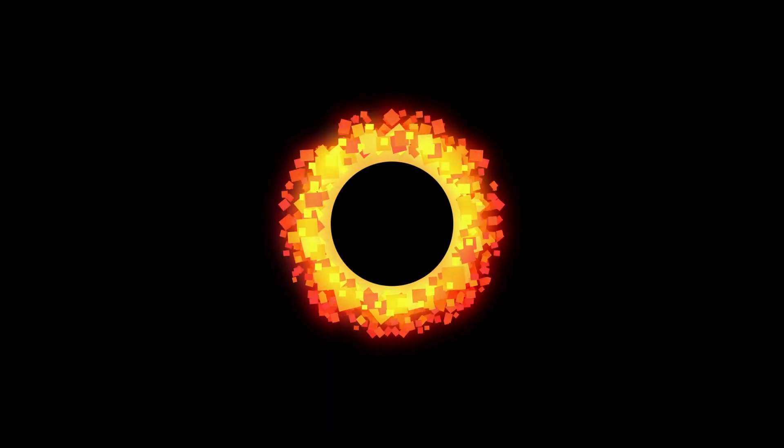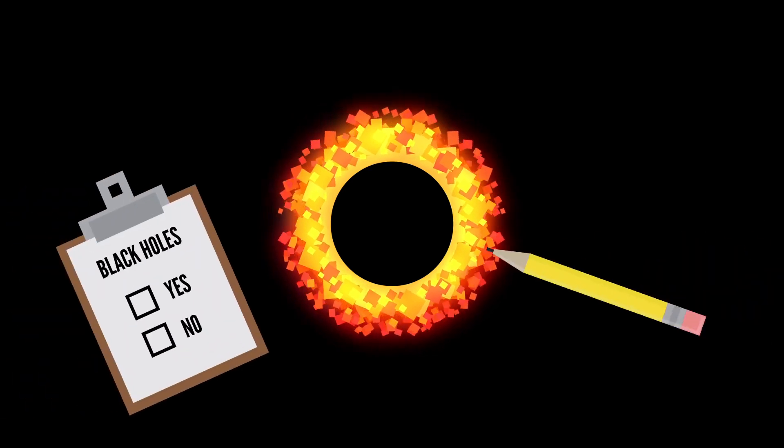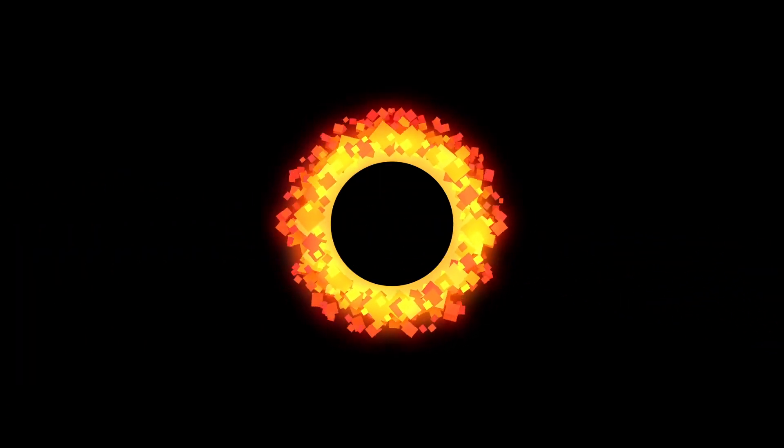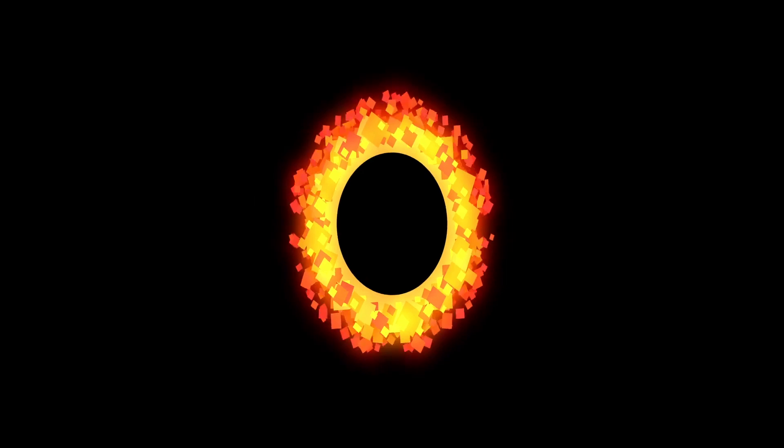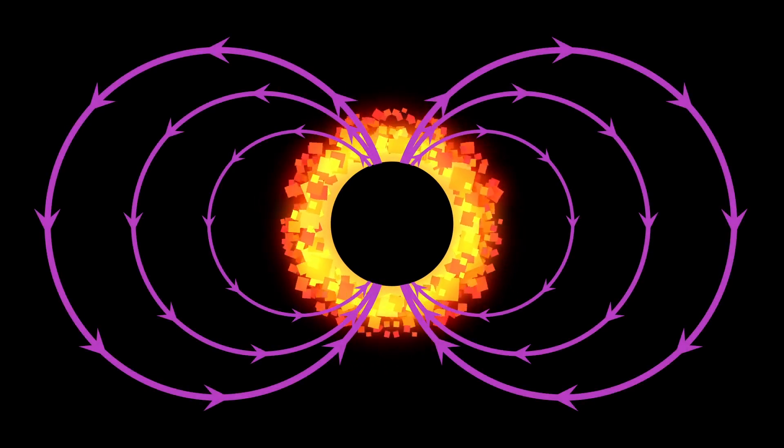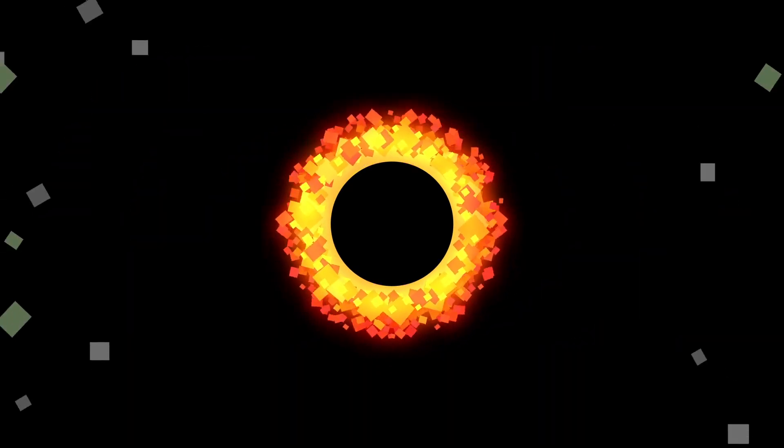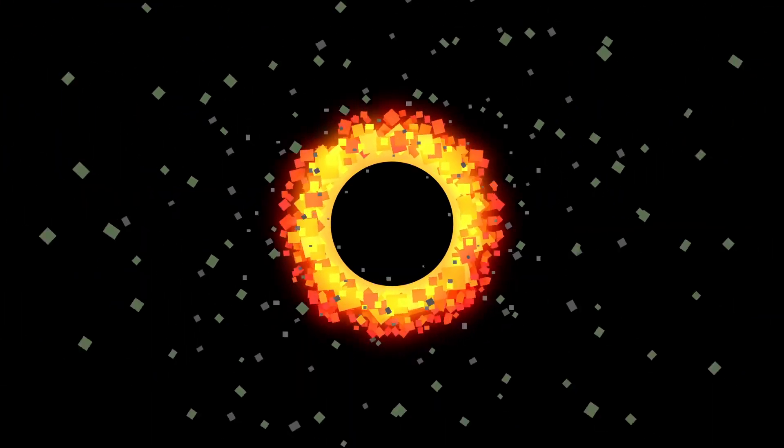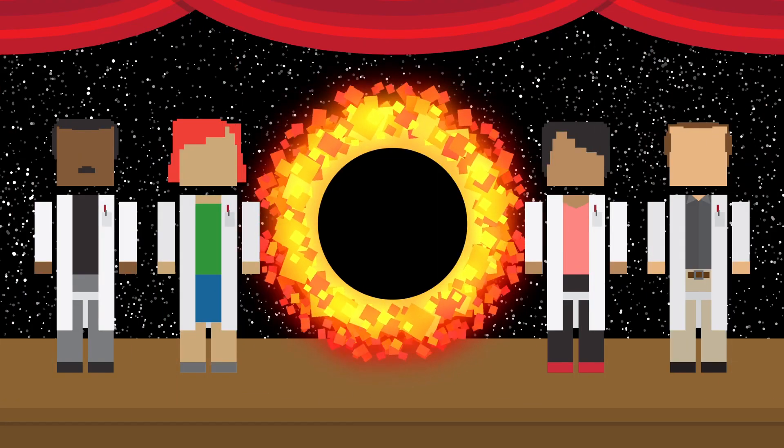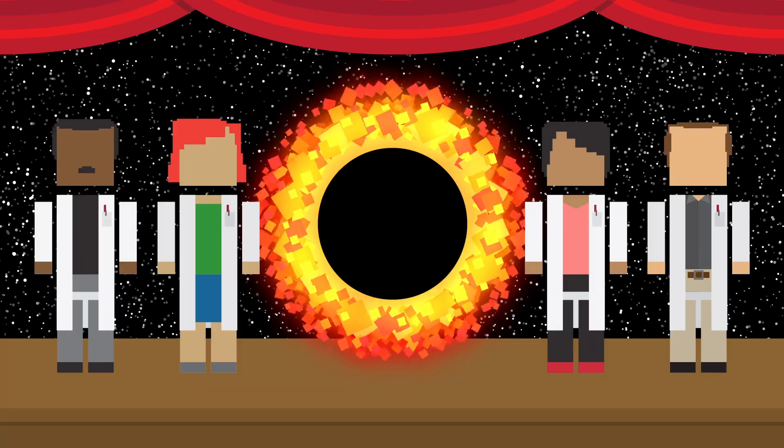This experiment could help us finally confirm that black holes do exist. It could also be used to study how black holes change over time, how their magnetic fields work, and even how they destroy materials. It's going to take quite a few months to get the data processed, so look for results in 2018. But when it's done, good old Sagittarius A star will be the star of the show. I just hope it's ready for its close-up.